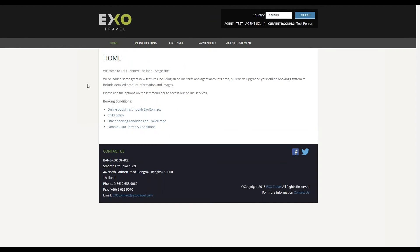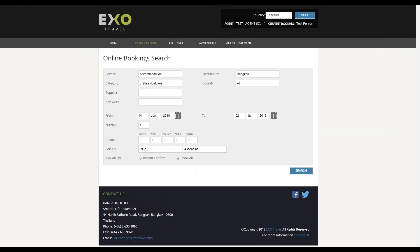Making a booking in ExoConnect is very easy. Once you have logged in, click online booking in the main menu.